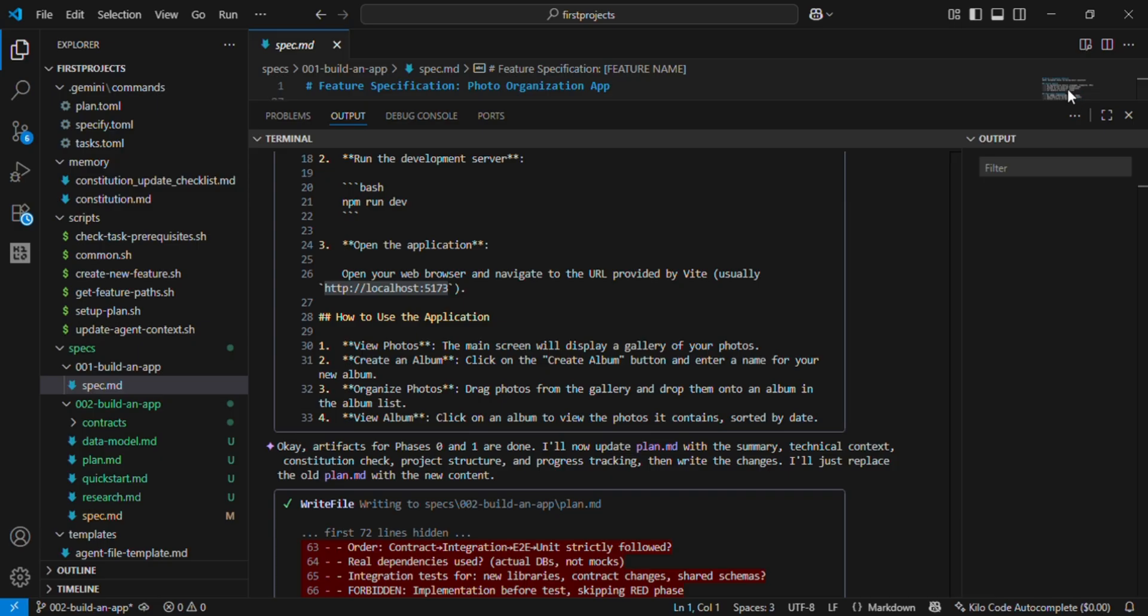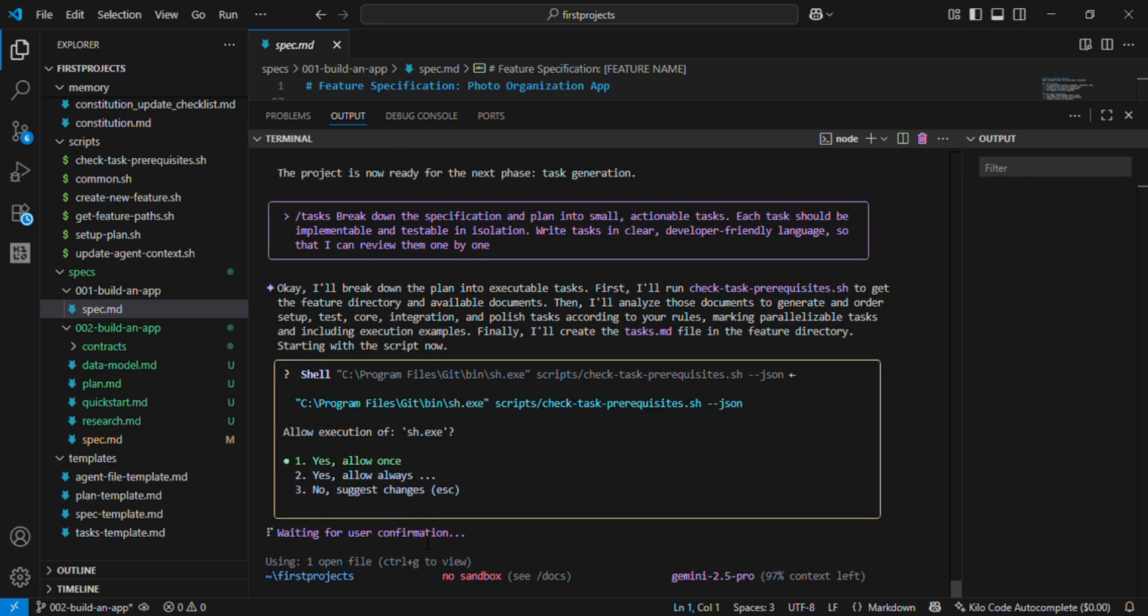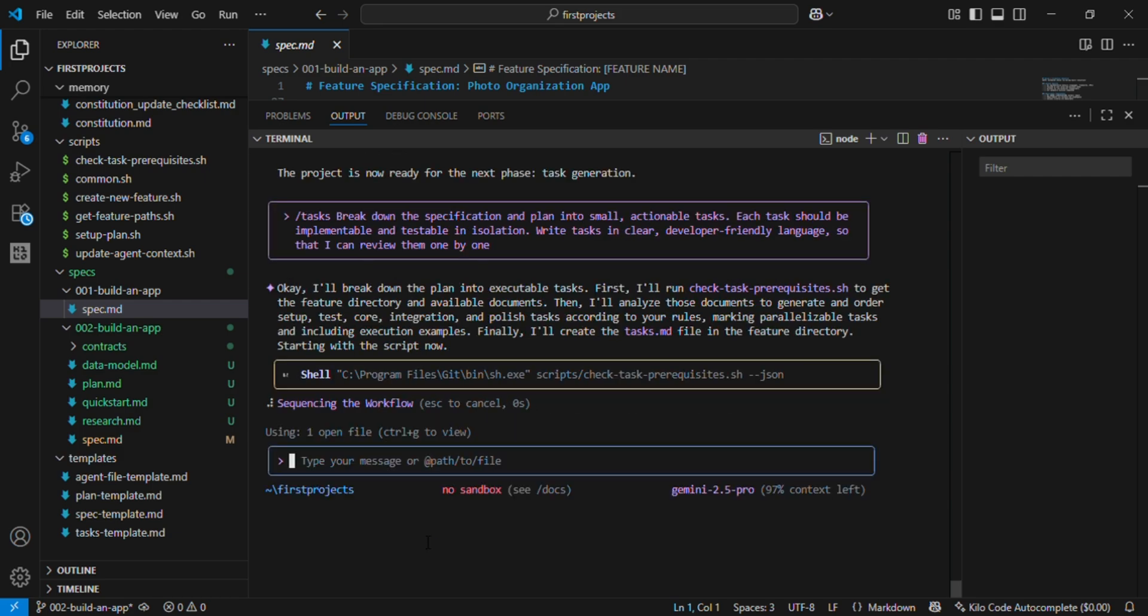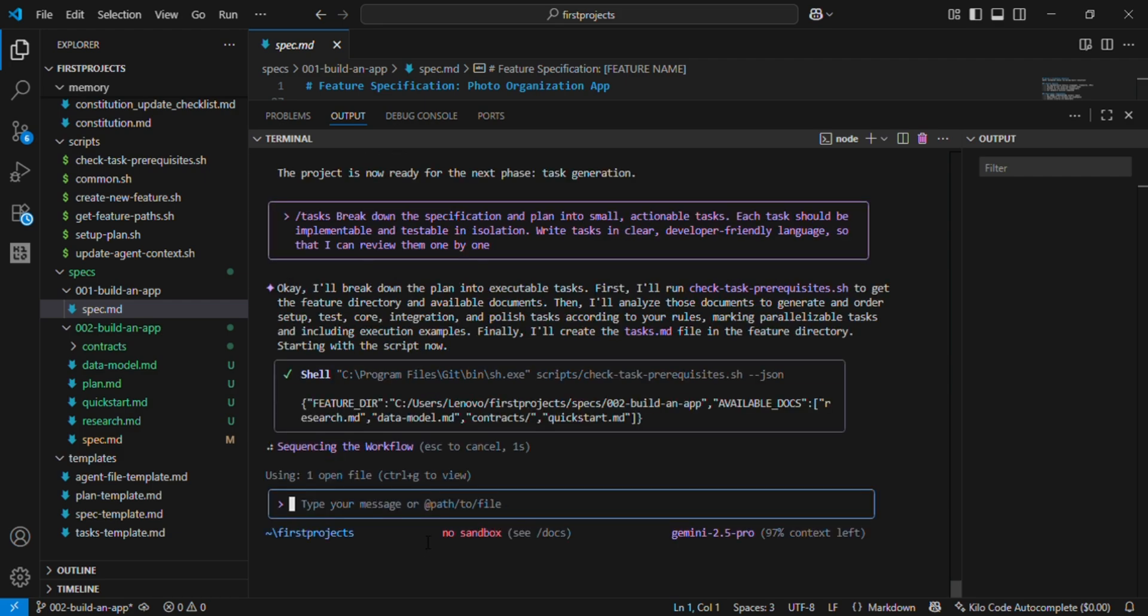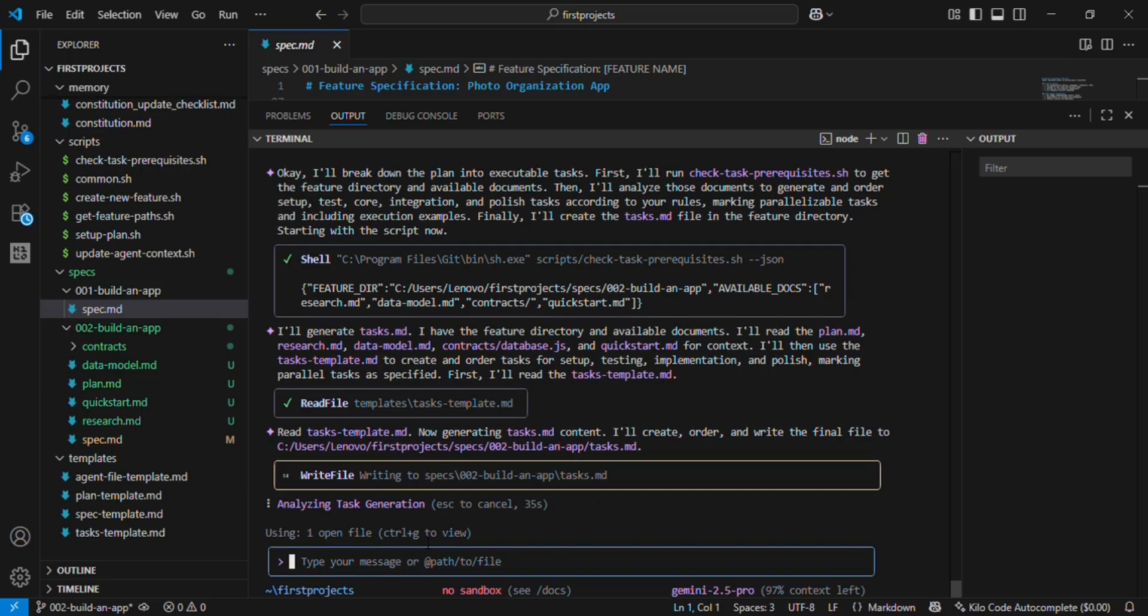Now /tasks break down the specification and plan into small, actionable tasks. Each task should be implementable and testable in isolation. Write tasks in clear, developer-friendly language so that I can review them one by one. This will output a task list like: set up project with Vite, create database schema for albums.